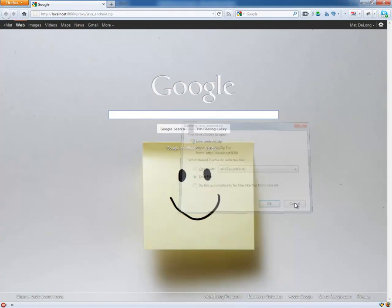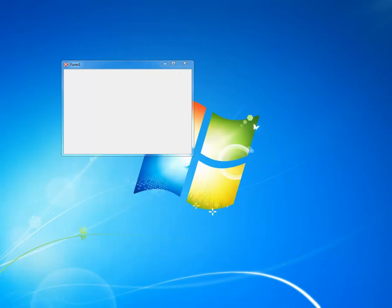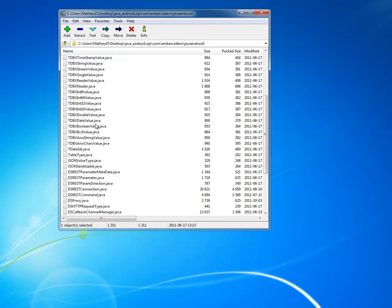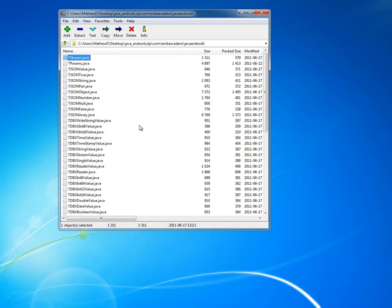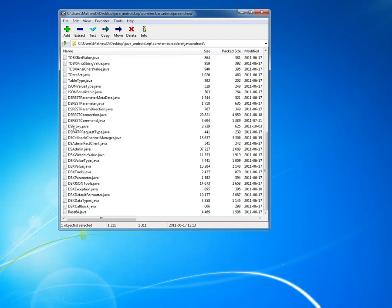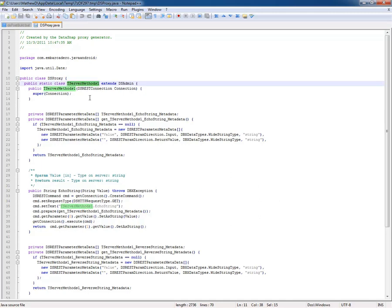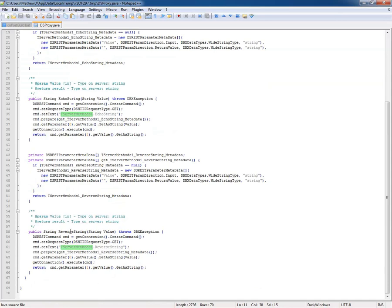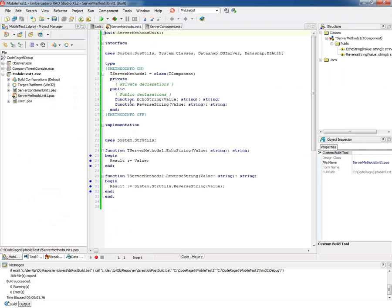If I choose to save the zip file, I will see that I have Java Android containing all of the static proxy files, plus the generated proxy. If I open this, this is what the generated Java Android proxy looks like. It's got tServerMethods1, it has an echoString and a reverseString, because when I chose in RAD Studio to generate sample server methods, it created this server method class tServerMethods1 with echoString and reverseString.